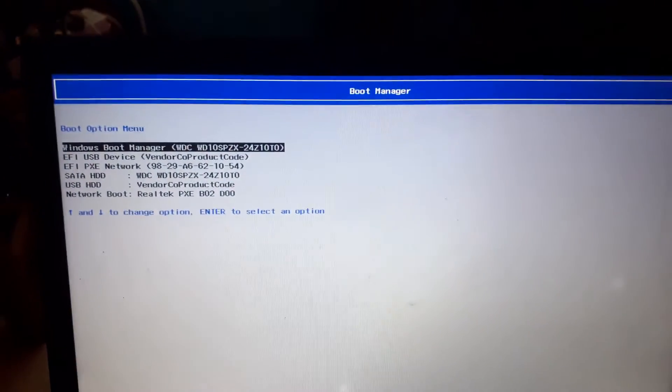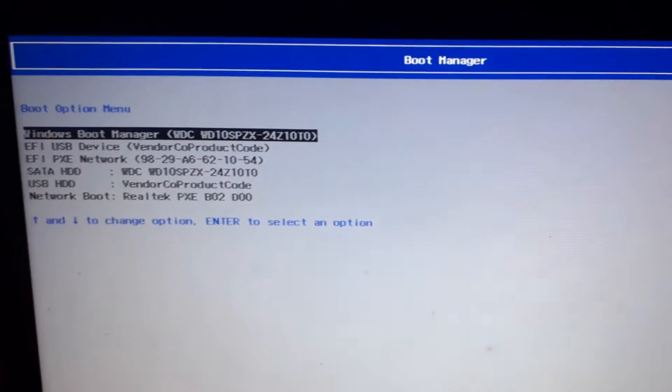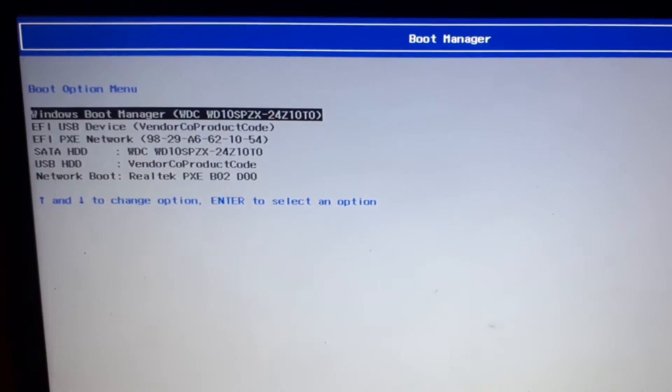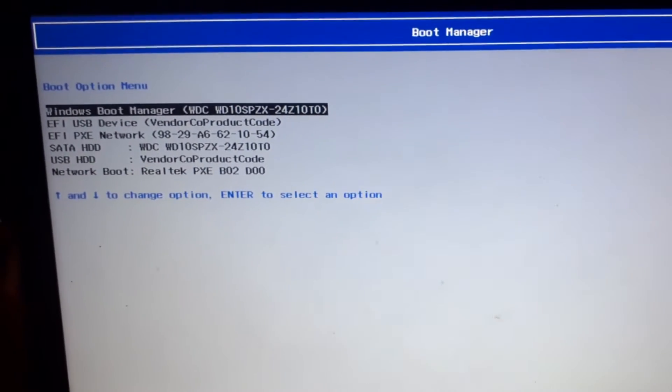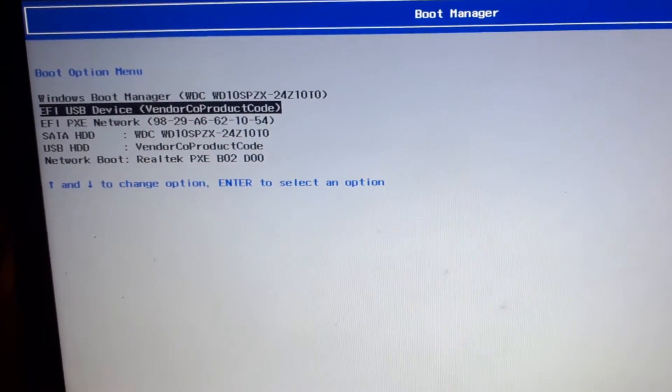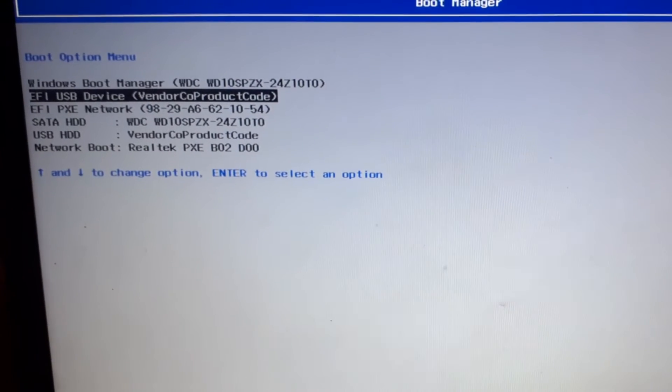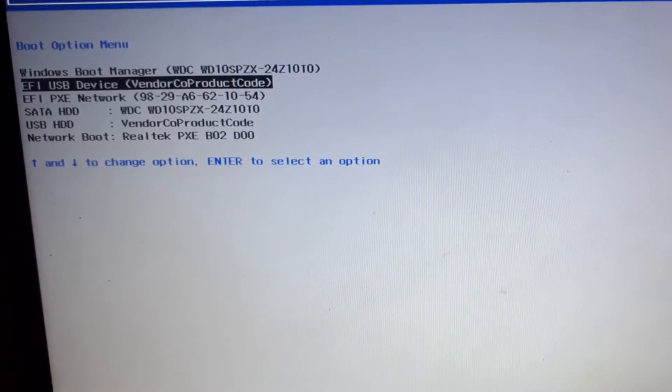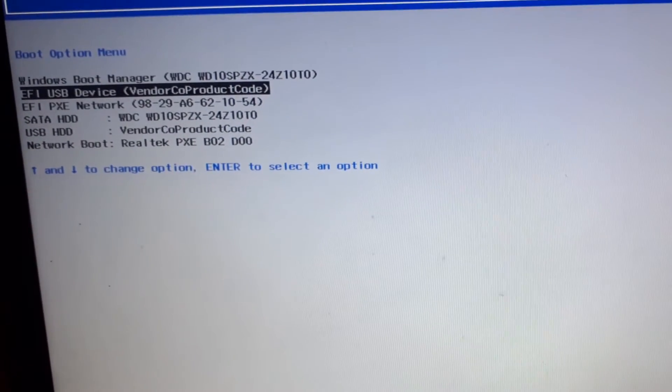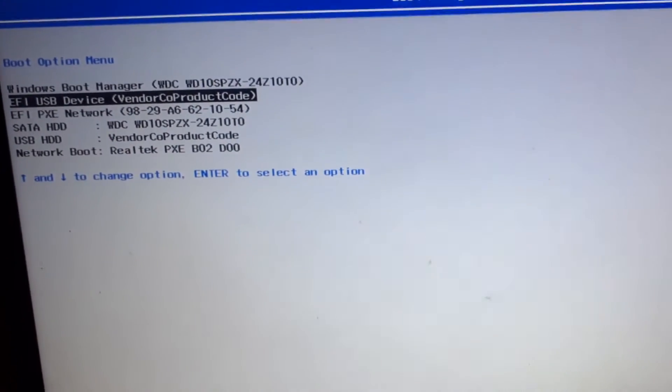You can see here this is the boot options. Now I am going to choose my UEFI bootable USB drive and press enter. You can see here the computer is restarting right now.